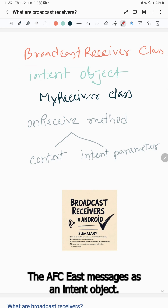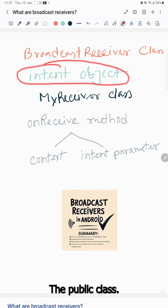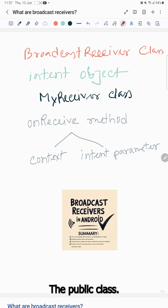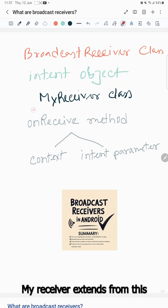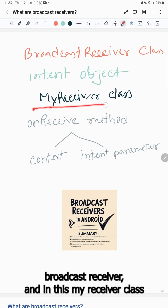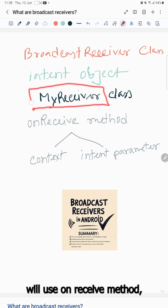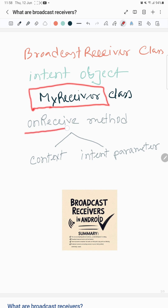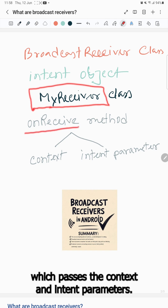The app sees each message as an intent object. The public class MyReceiver extends from BroadcastReceiver, and in this MyReceiver class, we'll use the onReceive method, which passes the context and intent parameters.